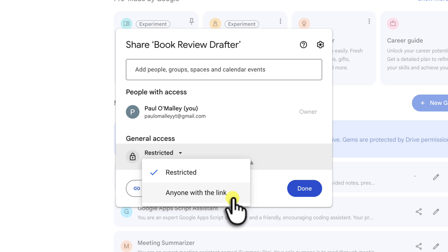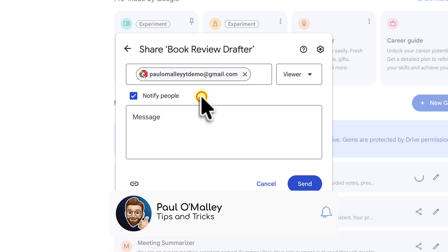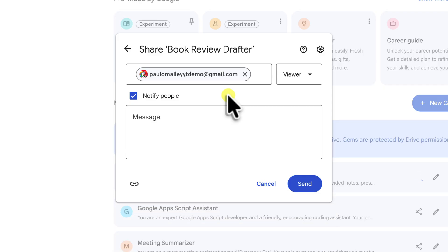For today though, we'll stick with the direct email share, as I only want my friend to have access.